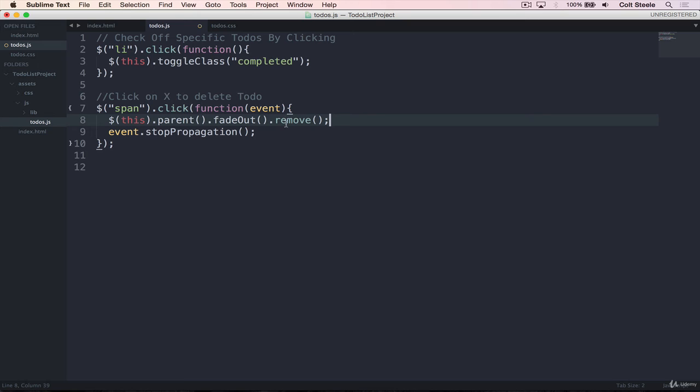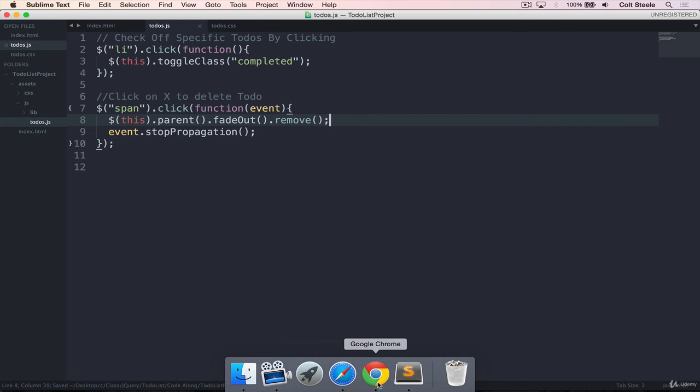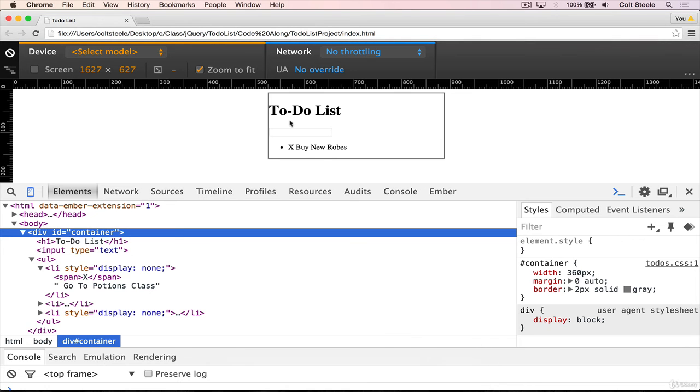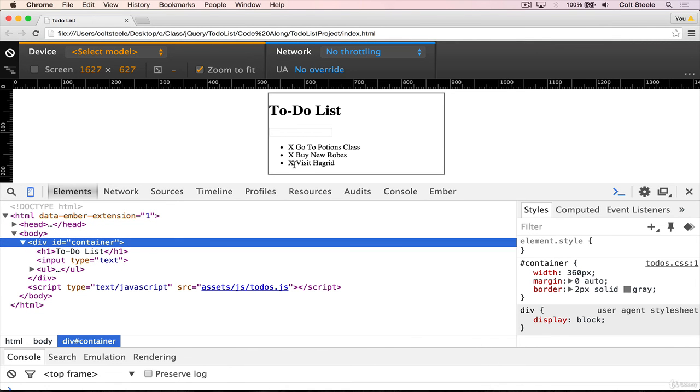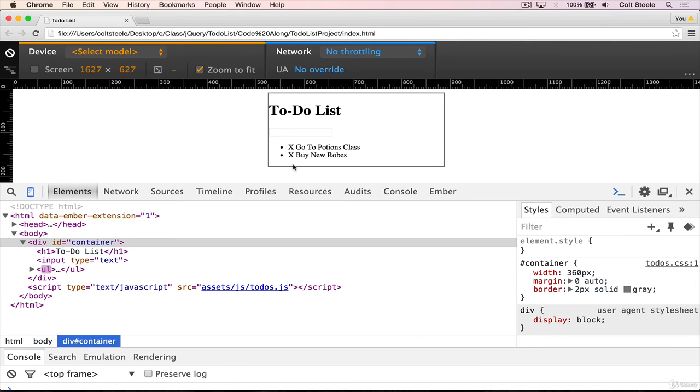it doesn't work just to do this. It will remove it, but it won't wait for the fade out to finish. So I'll quickly demonstrate that. We click, it starts the fade, and then immediately after, it removes.